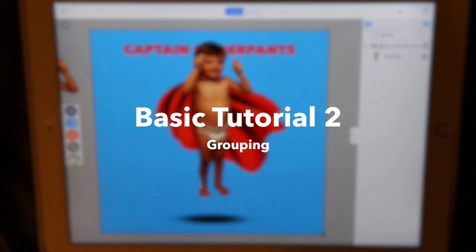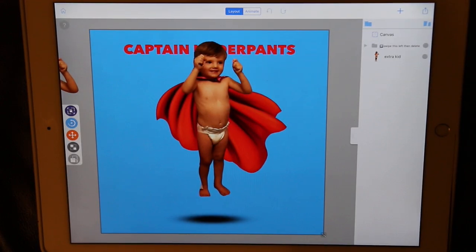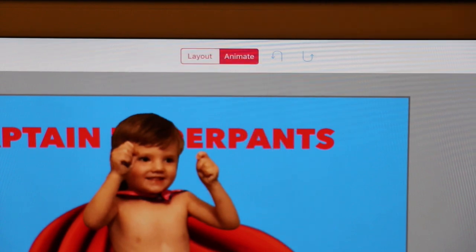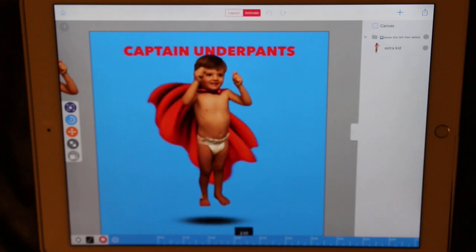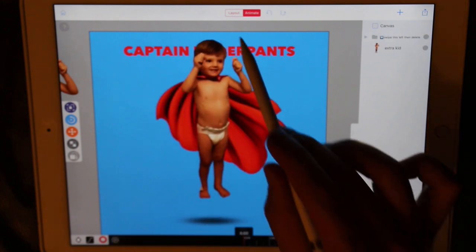Hi, welcome to another tutorial. In this one we're going to learn about grouping. You can tap the animate tab at the top, then tap the black timeline to preview what the final result will look like. But let's start this one from scratch as well.